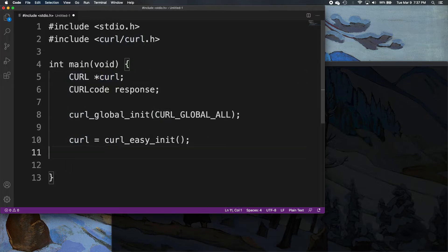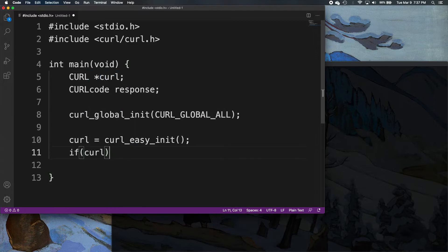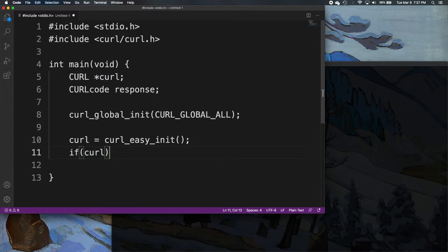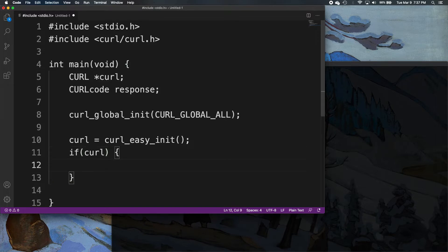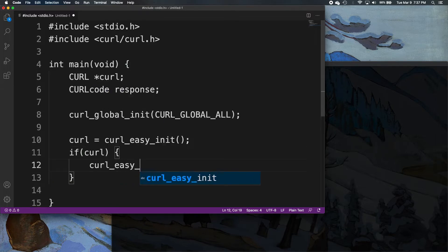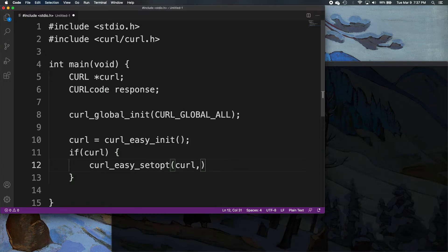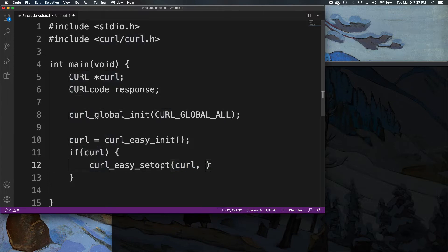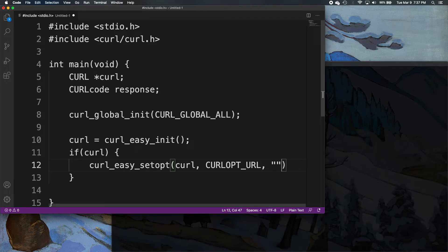From there we're going to say if curl — so if it initializes — then here's what we want to do: curl_easy_setopt. Curl is going to be the first argument, that's what we just initialized. And then curl_opt_URL, and we're going to tell it our URL.